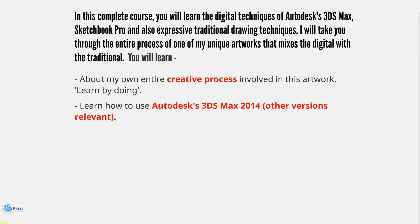The course will help you learn how to use Autodesk's 3ds Max 2014. Other versions are relevant, from 2009 to 2015 all these 3ds Max versions are relevant. I'm using 2015 at the moment, but don't worry.